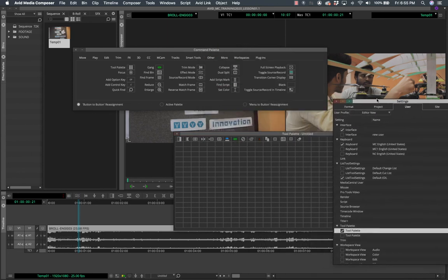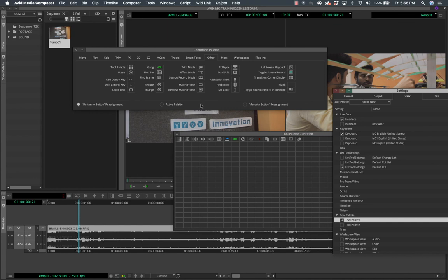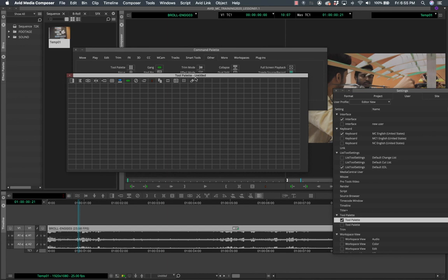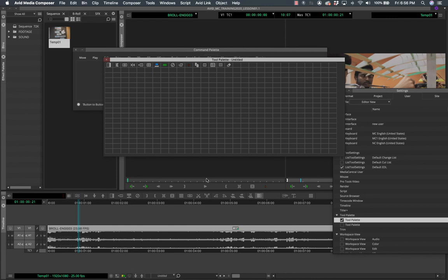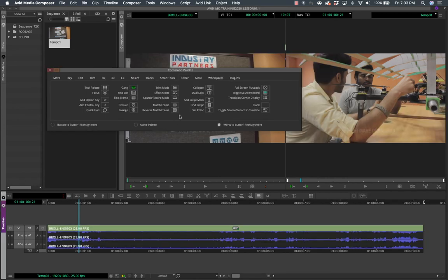Before demonstrating menu-to-button reassignment, note that as far as the interface and keyboard shortcuts are concerned, I recommend not changing too much initially. Use the software enough to get familiar, and then consider customizing. Editors have spent years perfecting the button placement, and Avid has incorporated the most commonly used things in the interface. Once you understand what you're doing, then go ahead and change button placements.